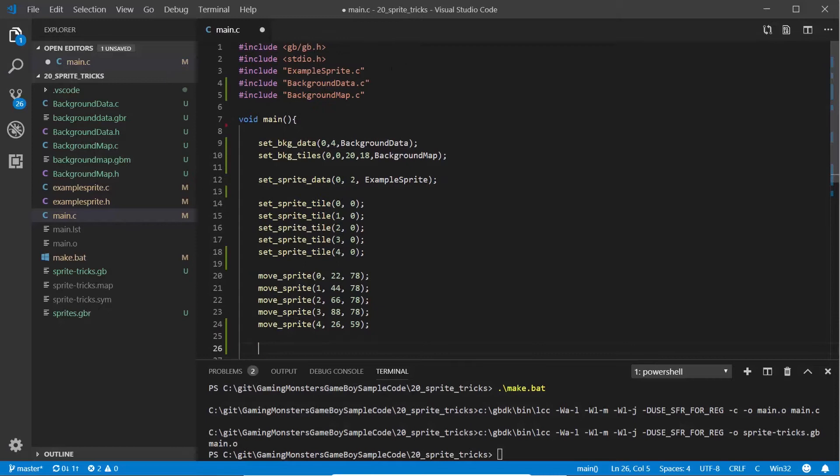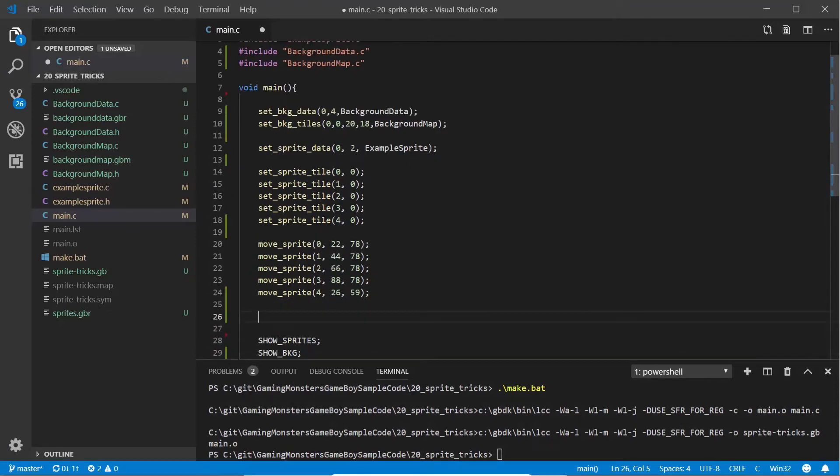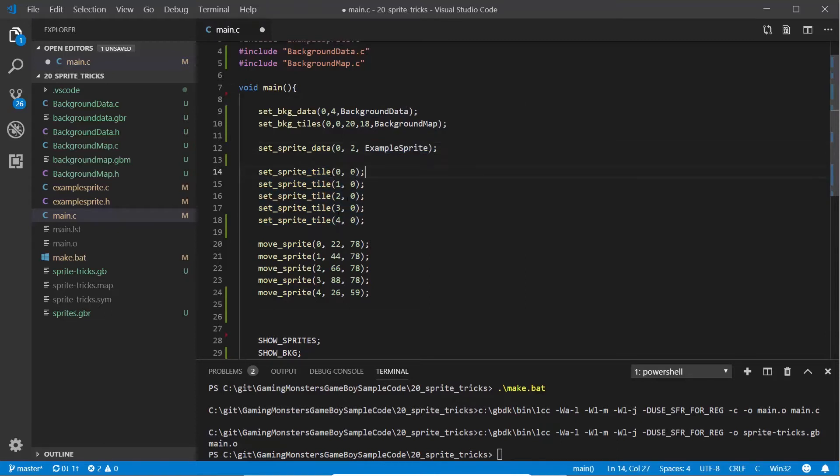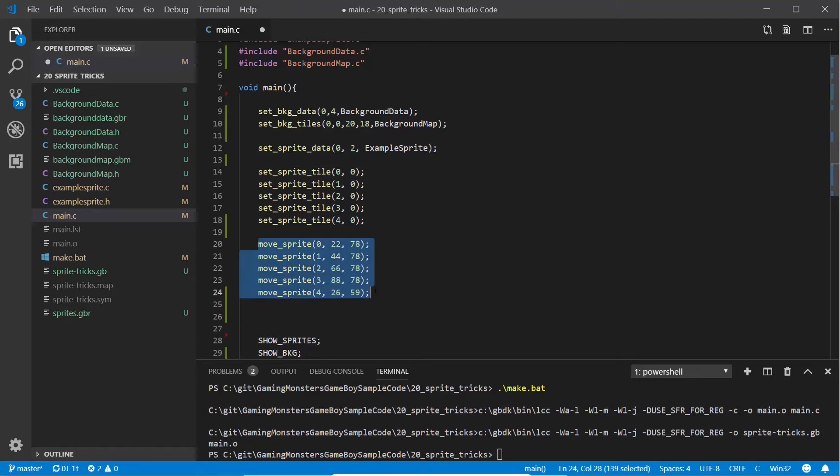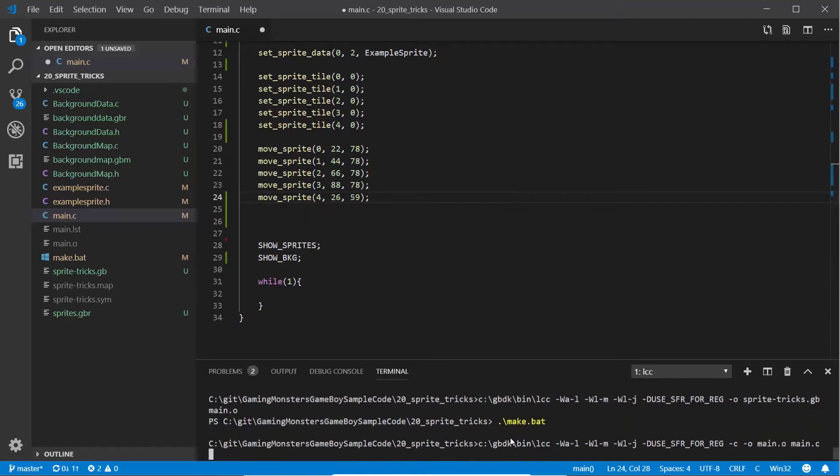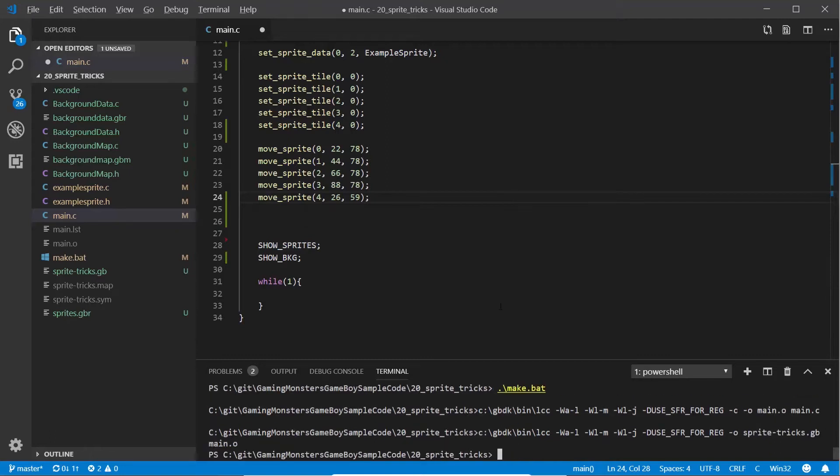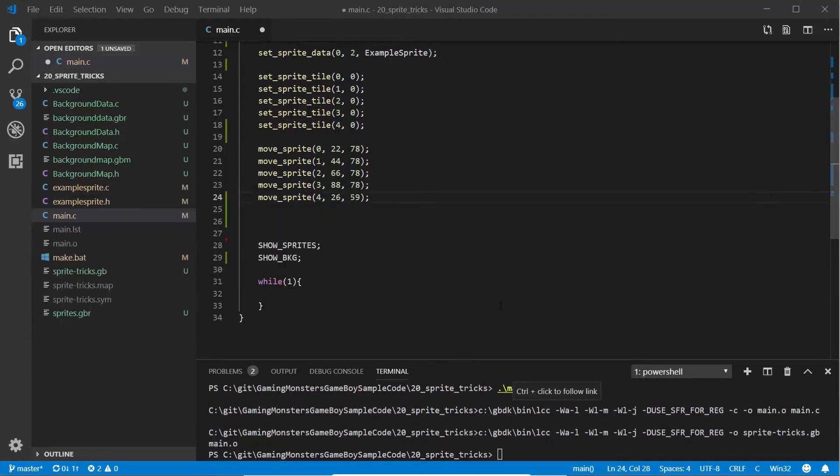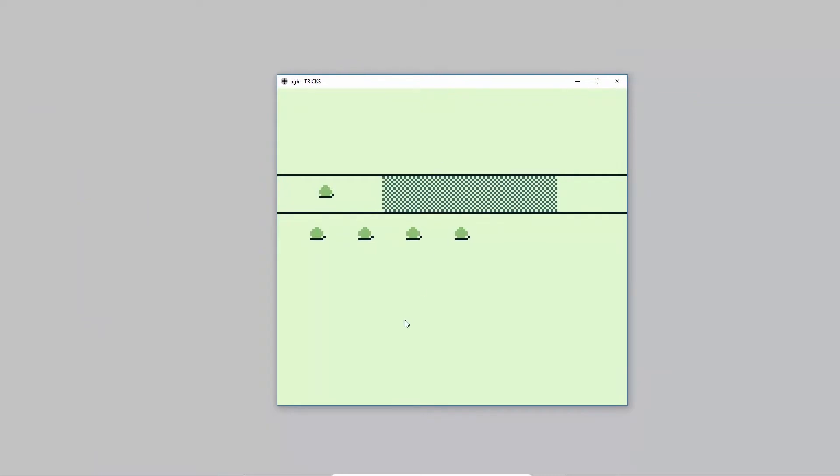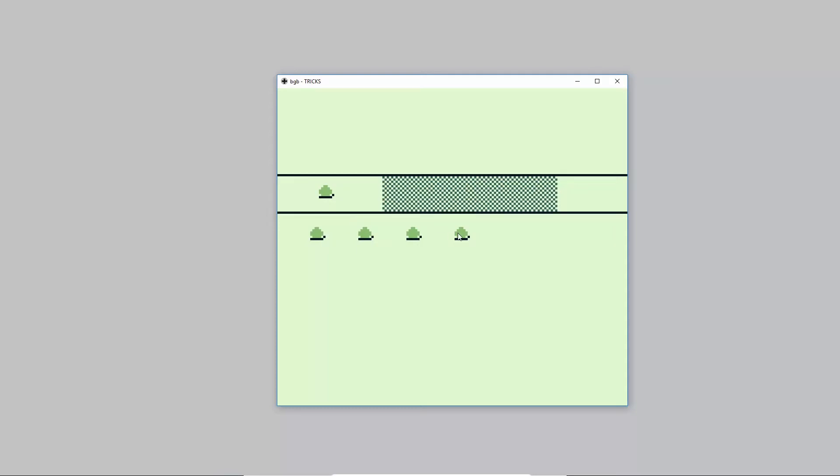Just like we would normally have, I'm loading the background data and background map, loading the sprite data, and I've created five sprites from zero to four all with the same zero index sprite which is that snail. I've moved them all to different positions on the screen, shown the sprite, shown the background and got a little while loop. If we build that and look in the emulator, we've got four down the bottom and one sitting on the road.